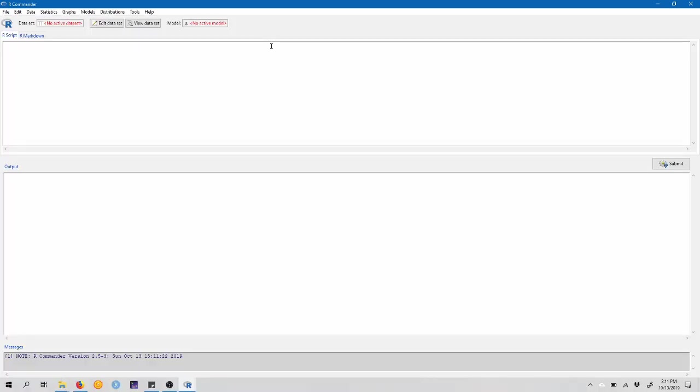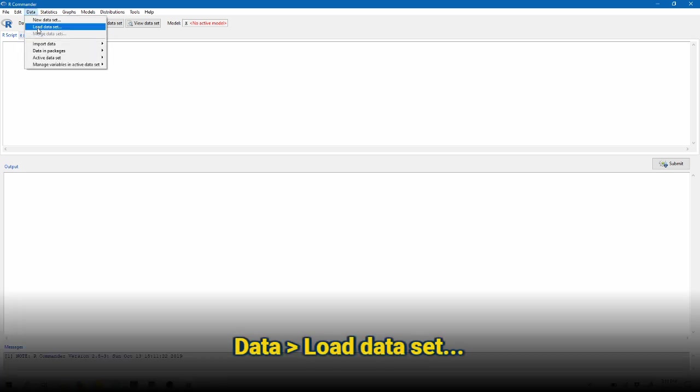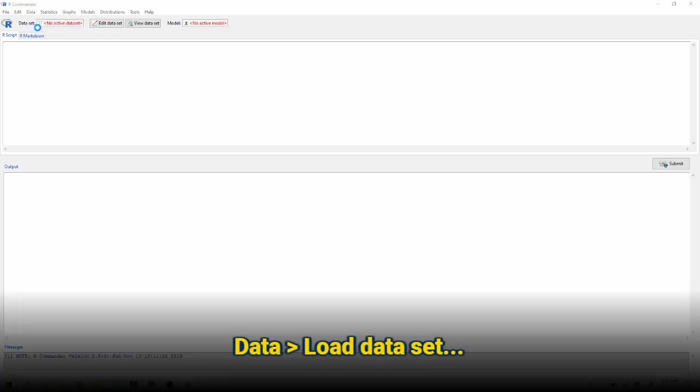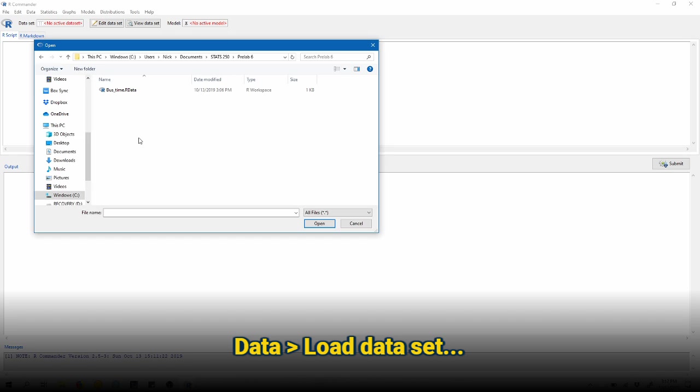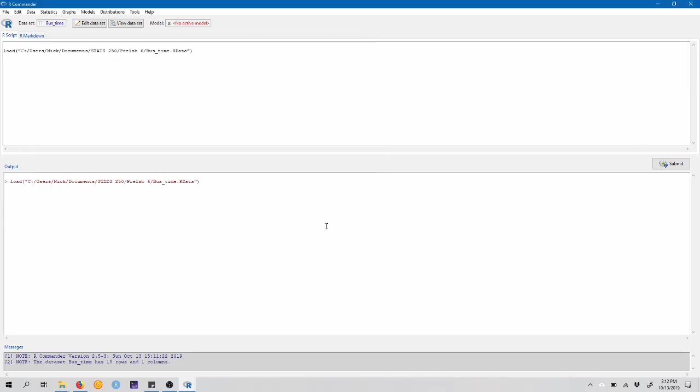We're going to start by loading a data set. To do this, we're going to come up to data, load data set, and in the Pre-Lab 6 folder that I've made for 250, I have bus time dot r data. So I'm just going to click that, click open. The data that we're going to be using is called bus time. This is available on Canvas.